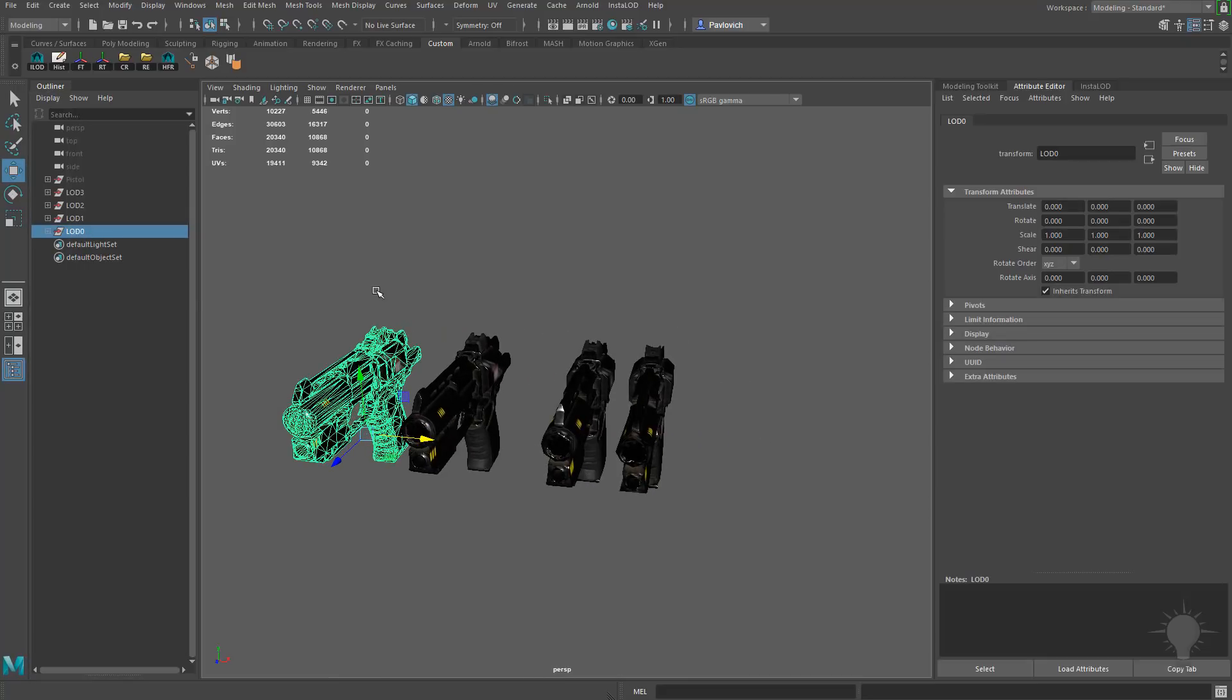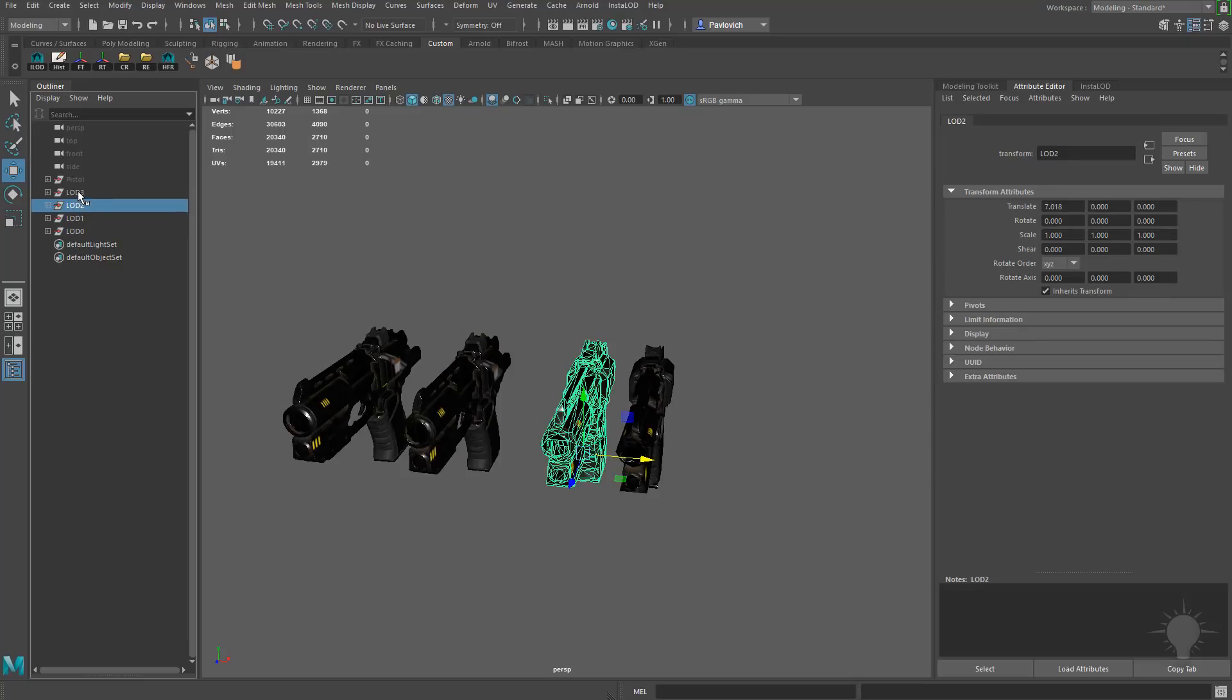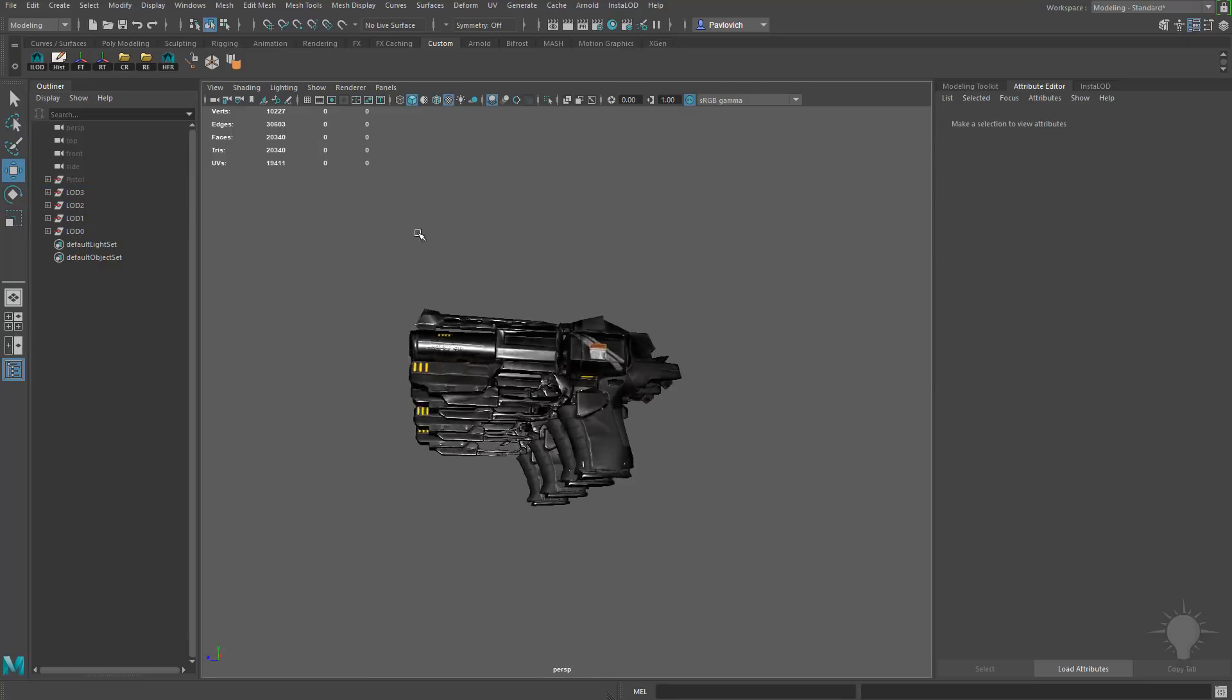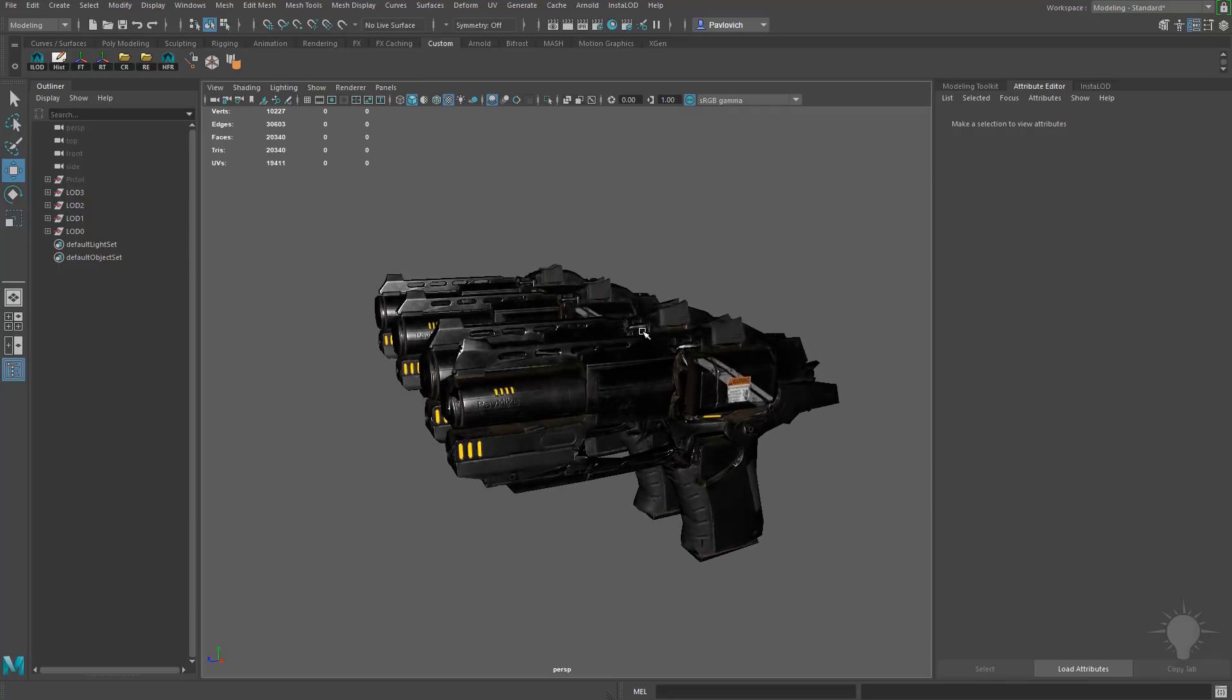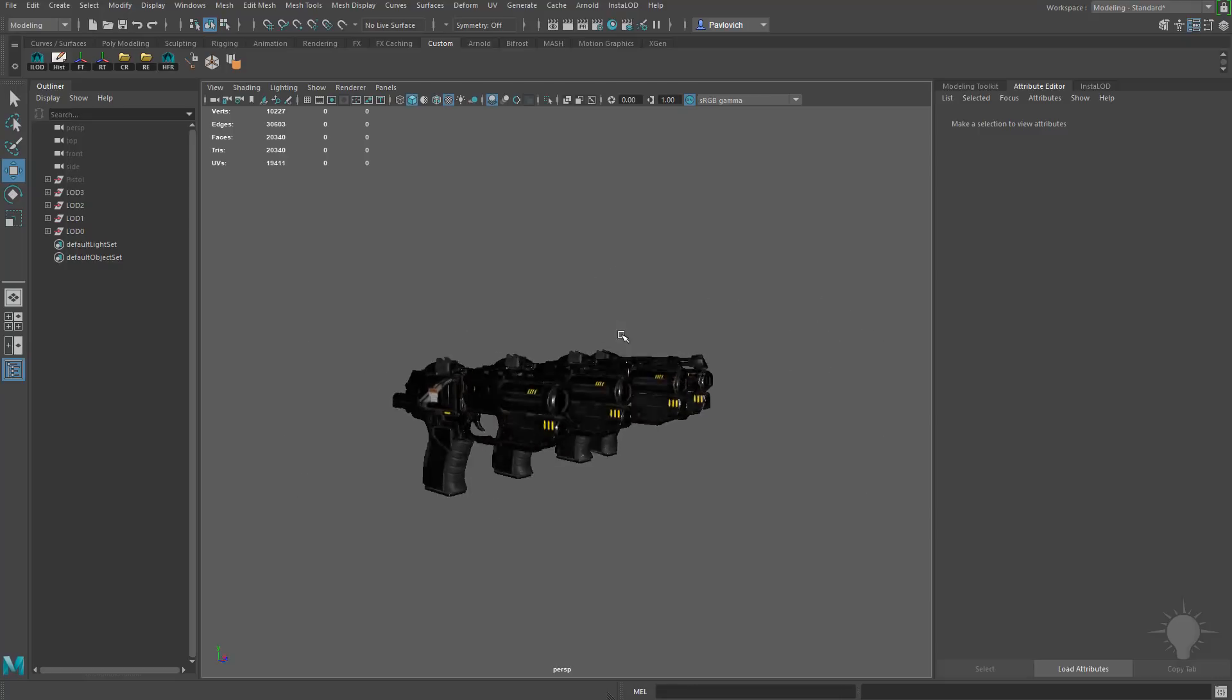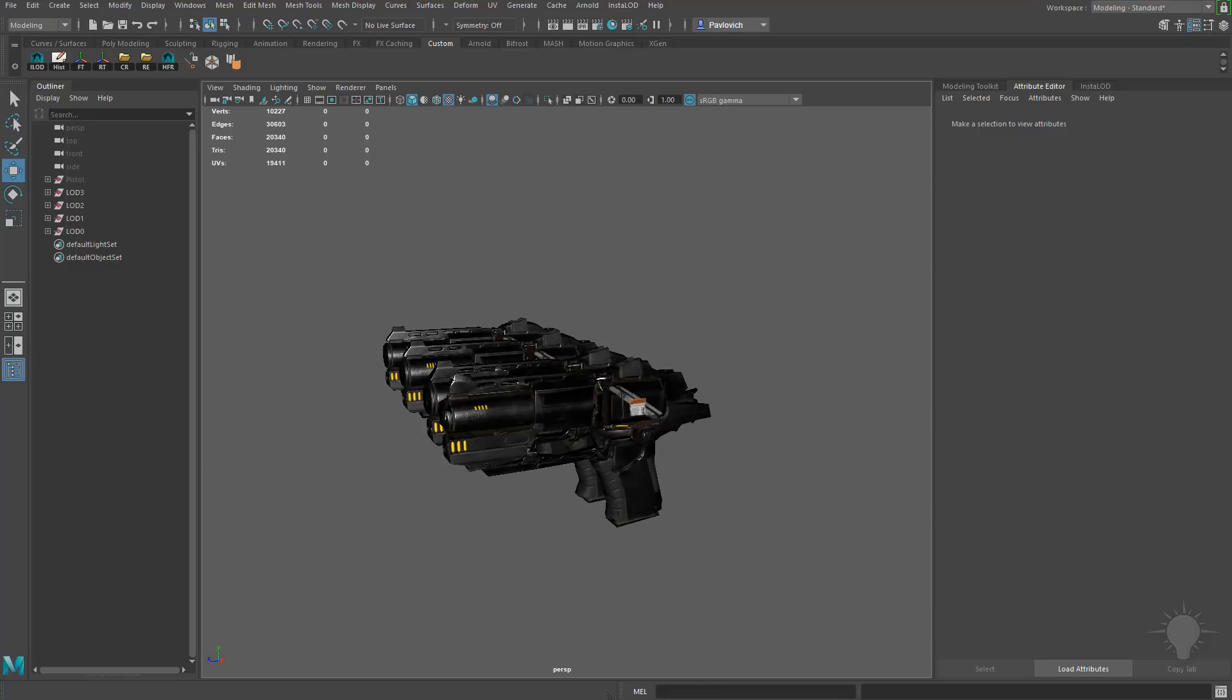There's our highest at 10,800. This is 5,420, 2,710, and finally 1,342. And even that 1,342 one, it has all the important shapes built in. All the forms are there. UVs and textures look great. So all the way down the LODs, everything's looking really nice.